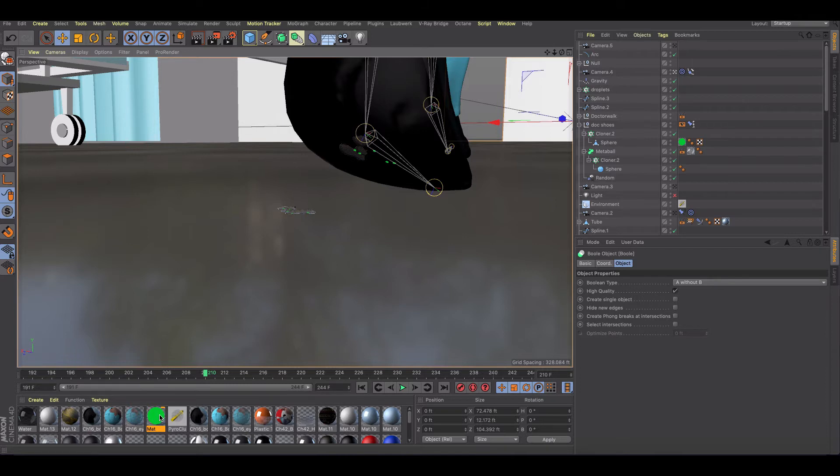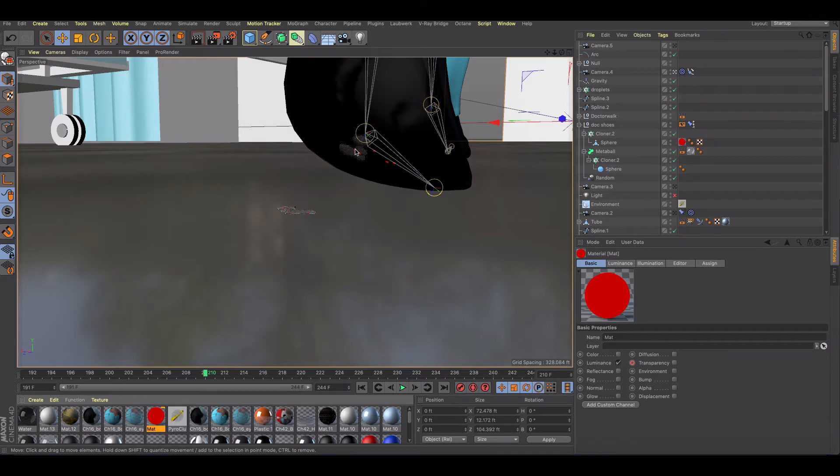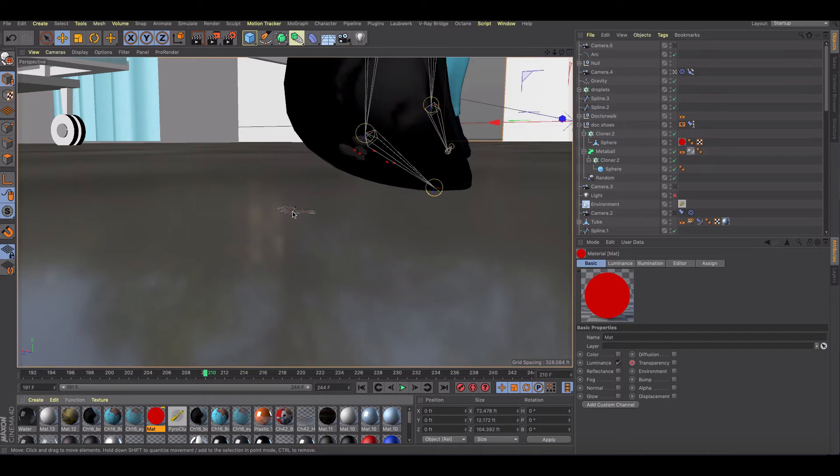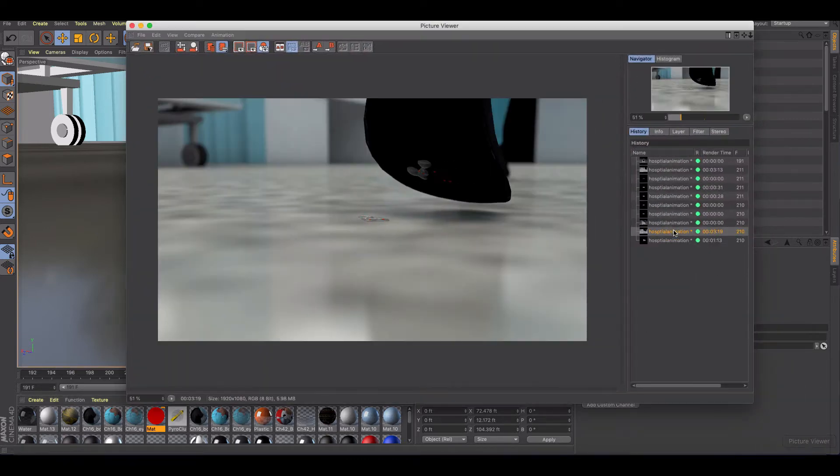So in this case I originally had a red material here to signify these little viruses in this rendering that's basically just demonstrating the spread of virus inside of a hospital room. So my original render time for this was three minutes and 19 seconds.